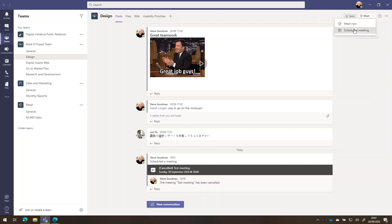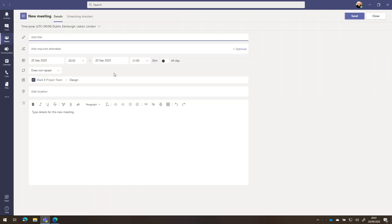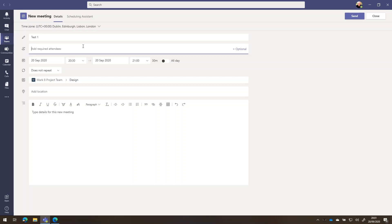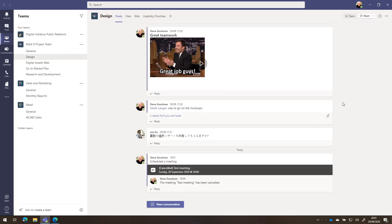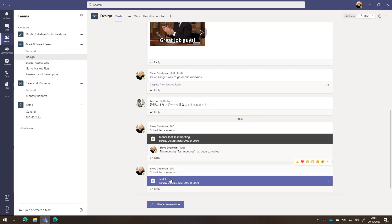If I choose schedule a meeting, then I can book an appointment in the diary and of course invite people to the meeting. I'll add in Nestor Wilk, I'll send an invite over and we'll also see our new meeting scheduled in the channel itself.